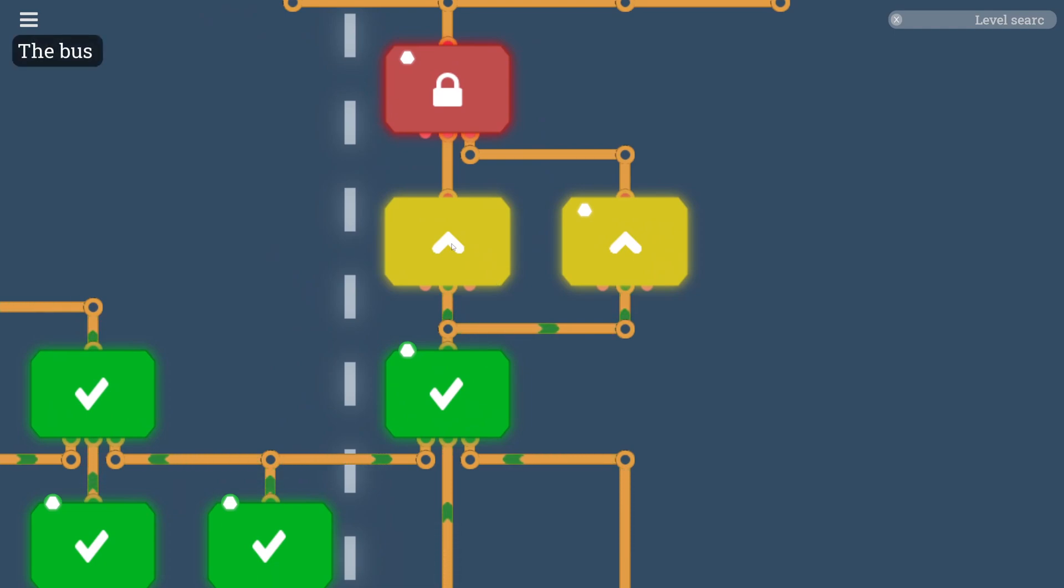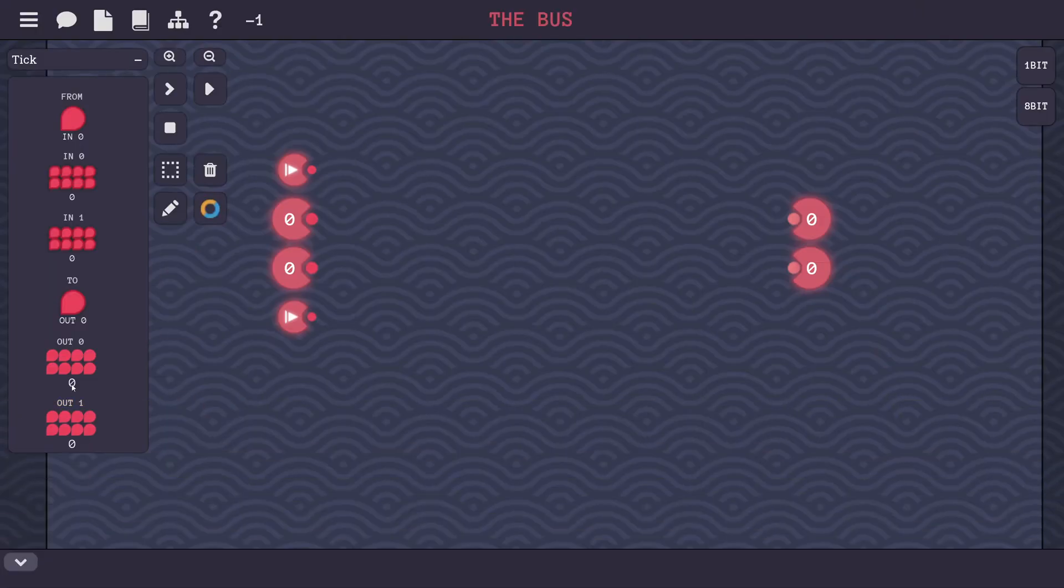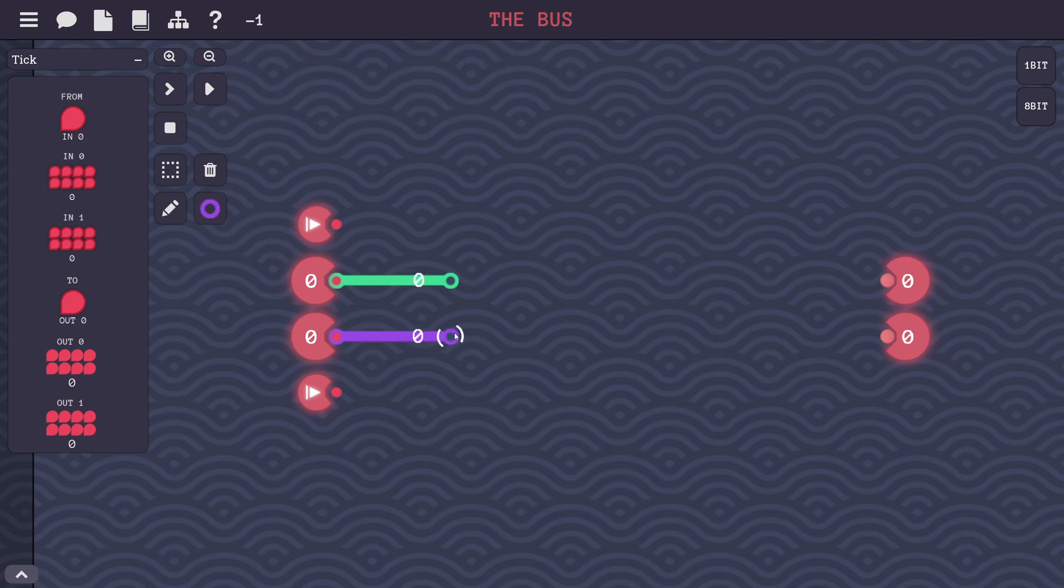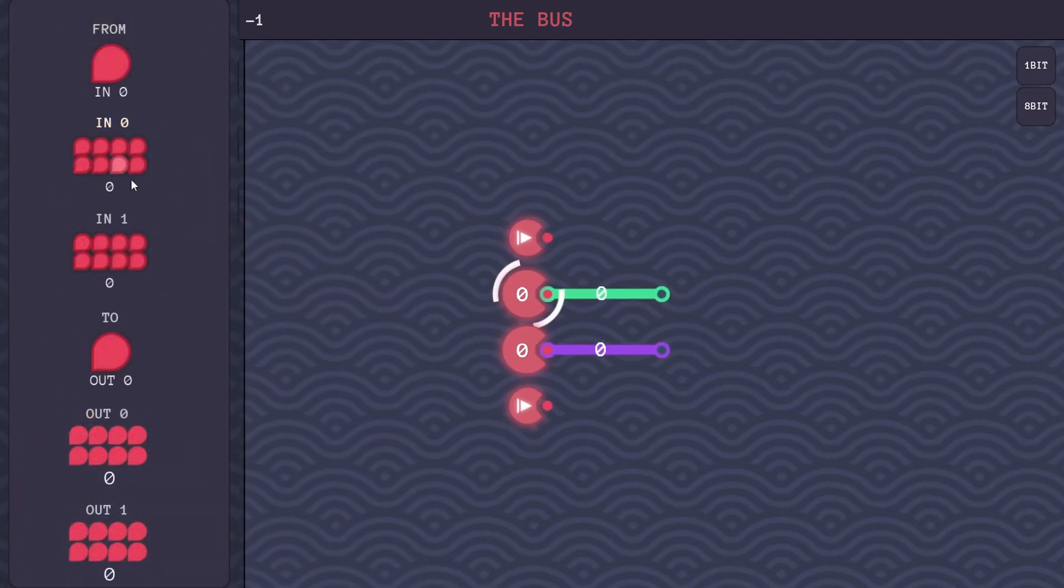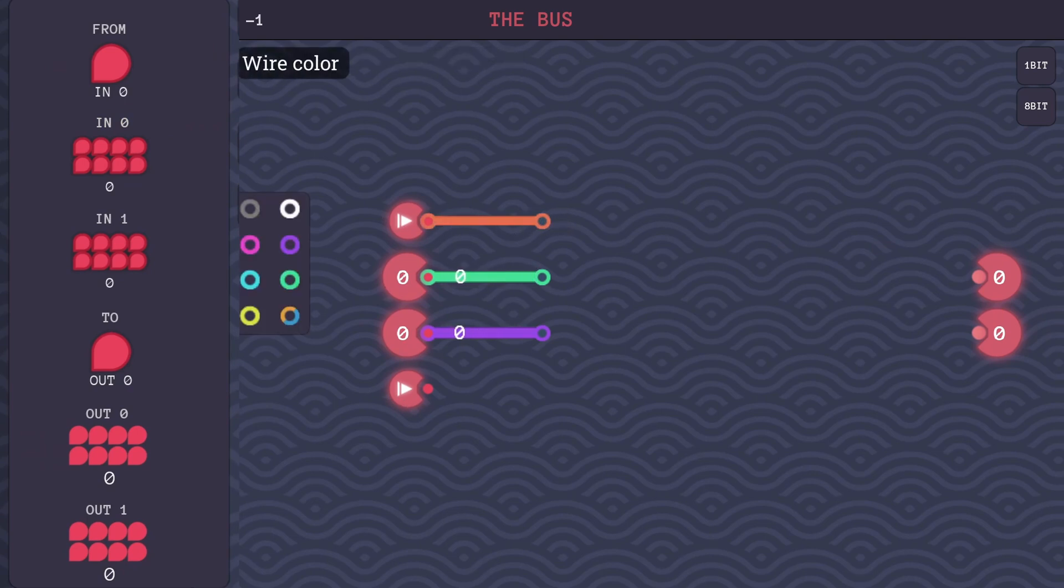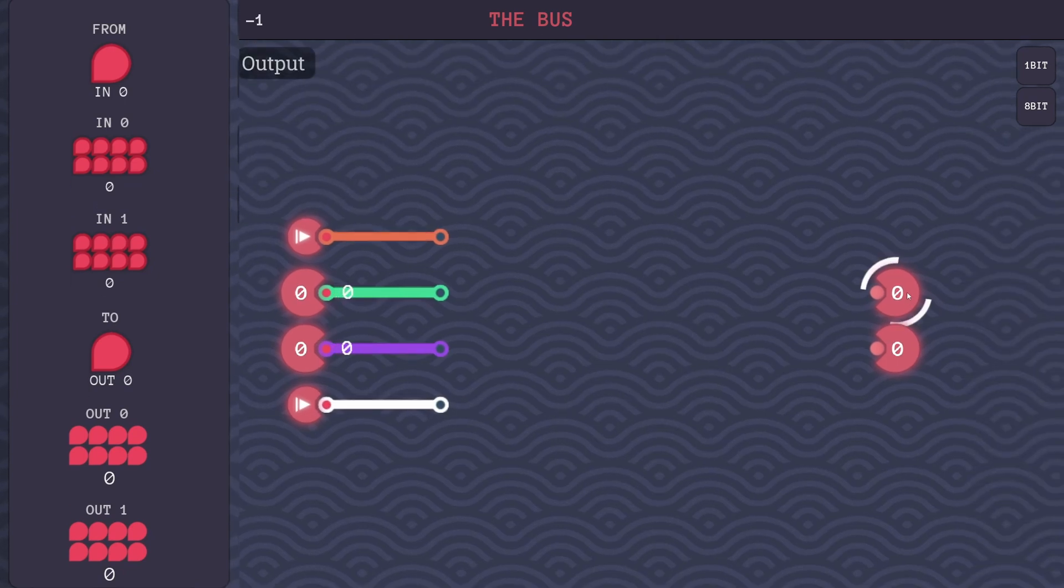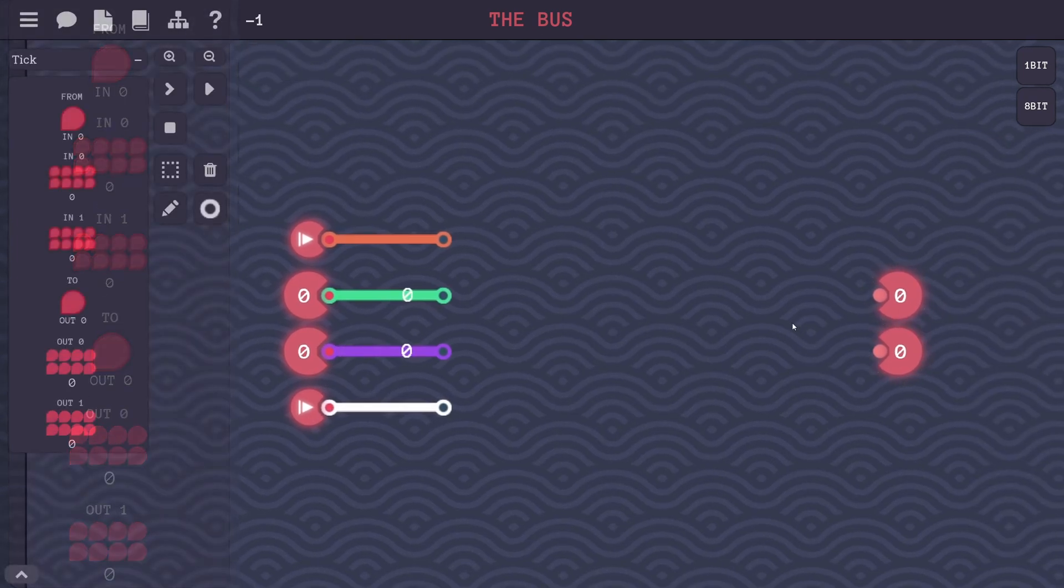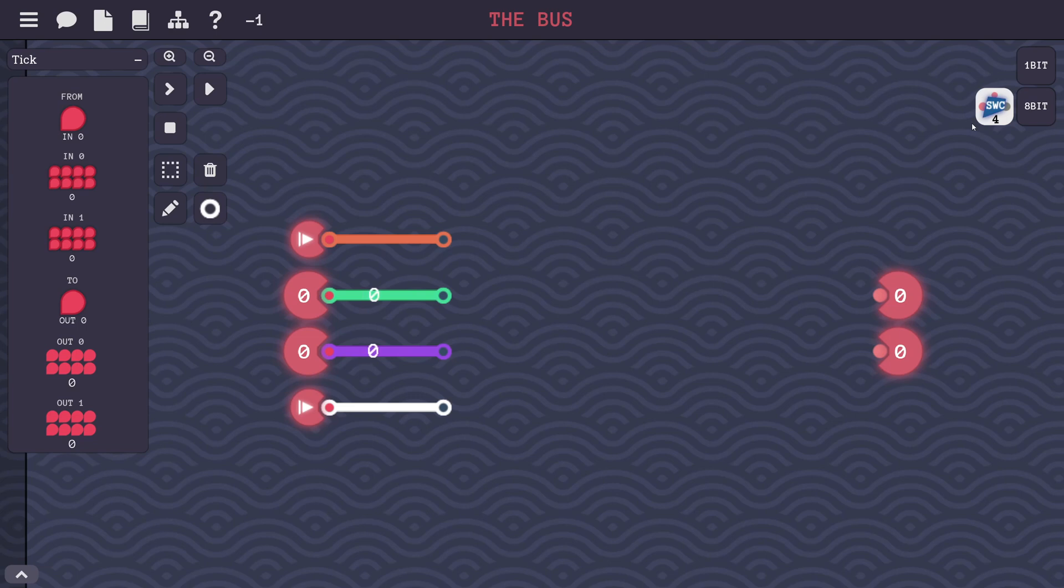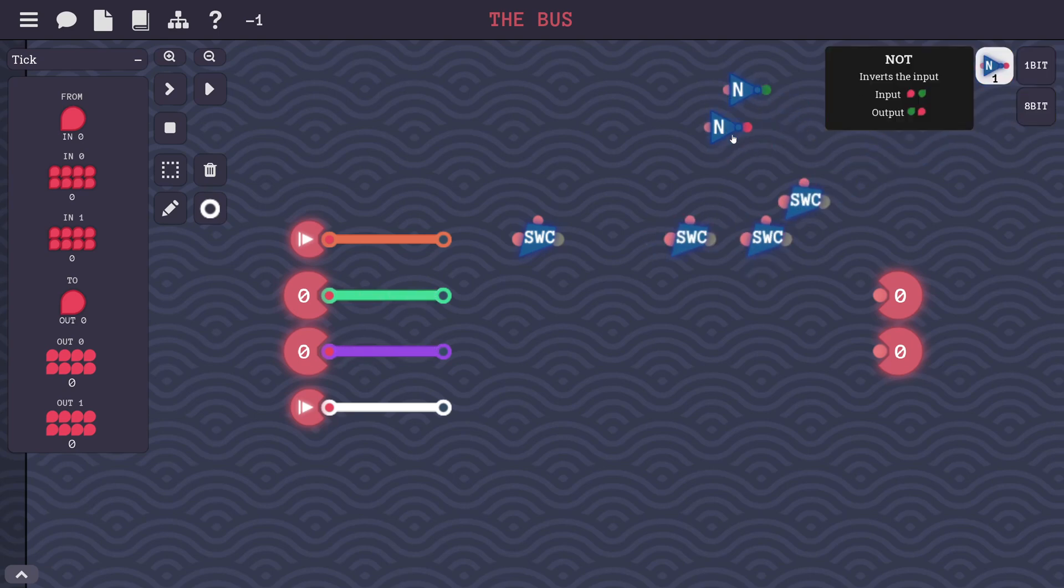Next level is the bus. This level has two byte inputs and two byte outputs. Your goal is to copy from one of the inputs to one of the outputs. The first bit input determines which input you should copy from. The second bit input determines which output you should copy to. This is definitely a lot more complicated. So we have two different inputs here. We got input A, and we got input B. And then we have two different selectors here. This first one is going to tell us which of these inputs we're going to copy from, and the second one here is going to tell us which of the outputs we're going to copy it to. It only gives us NOT gates and 8-bit switches and a limited amount of these. So we don't have access to the normal gates that we have access to.